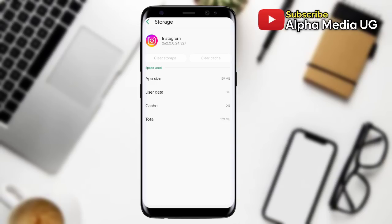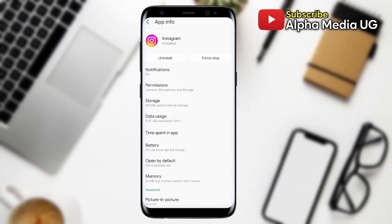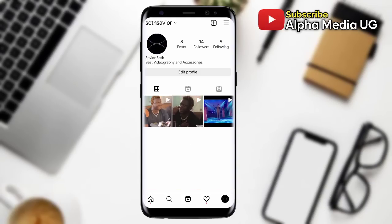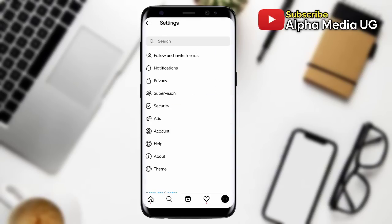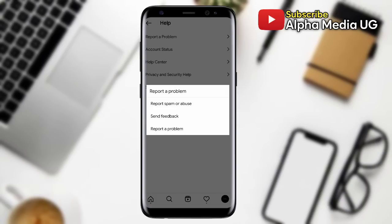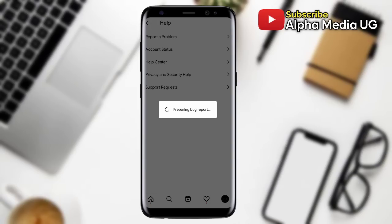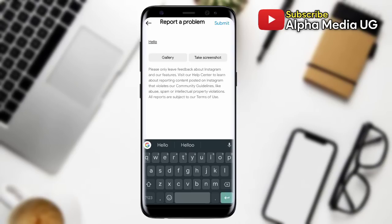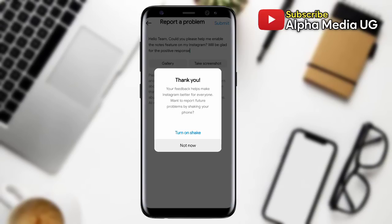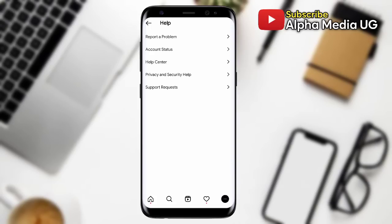Solution number four, which is the last solution, is to report the problem. Open your Instagram app, click on your profile icon at the bottom right corner, select Settings, then select Help, then select 'Report a problem.' Go ahead and report the problem — it will prepare a bug report and you can type in your issue, then submit. It might take a few hours for them to reply.